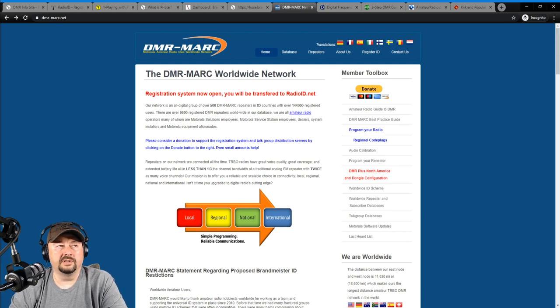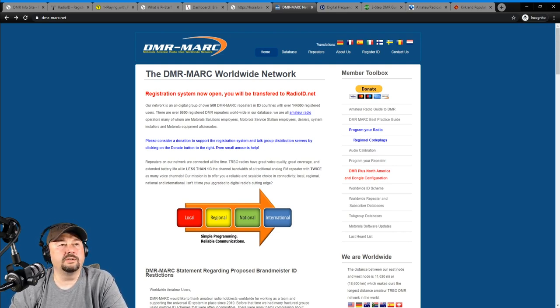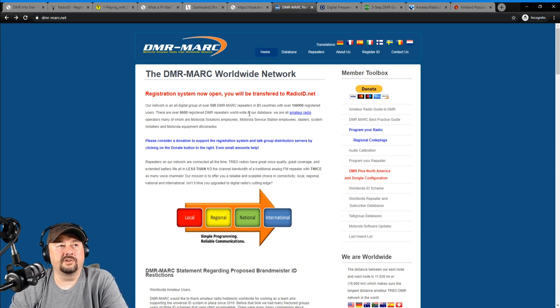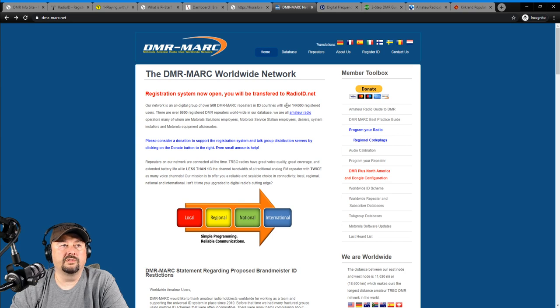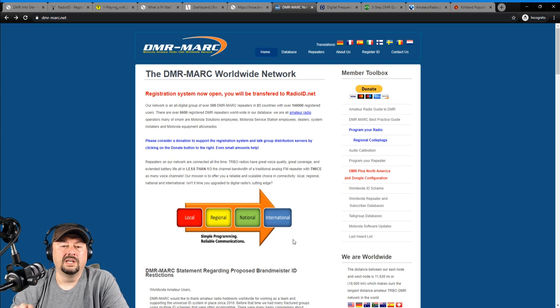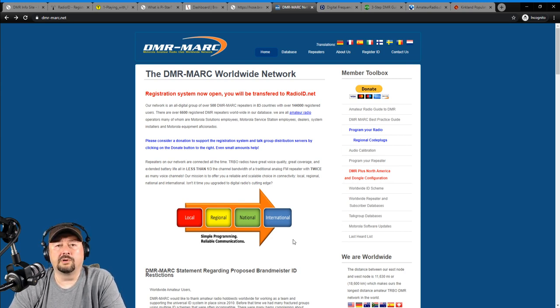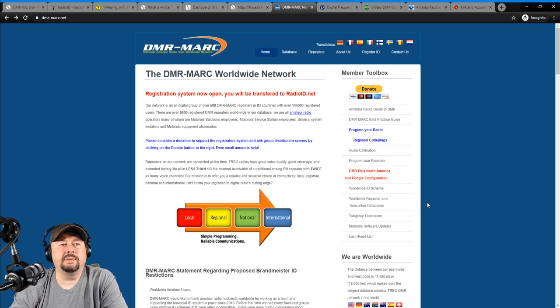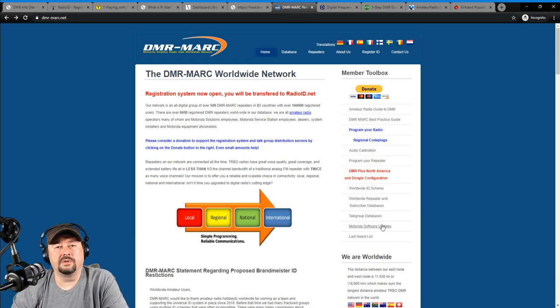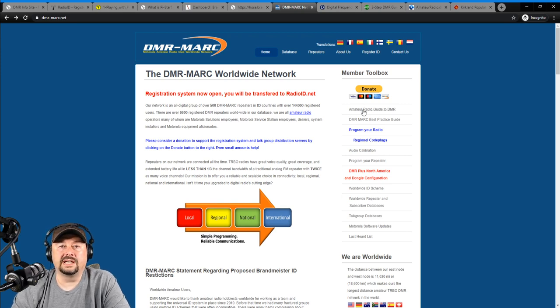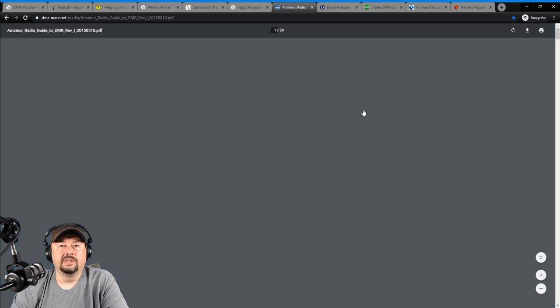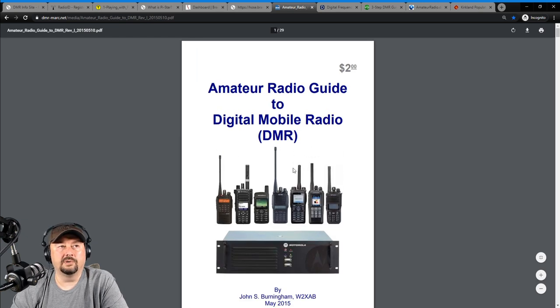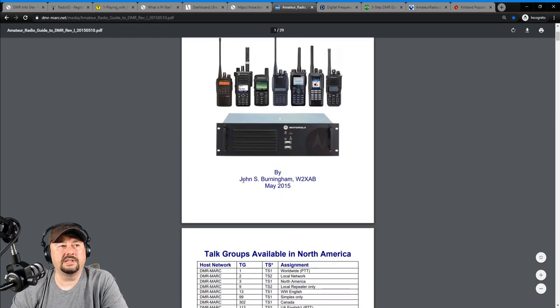This is probably the oldest DMR network in the United States. And you can see here it's got over 500 repeaters in 83 countries with over 144,000 registered users. And it's a pretty good network. A lot of times, at least where I live, if I'm going to use a local DMR repeater, it's on DMR-Marc. The main reason I wanted to come here is one is exposure to the website where you can get more information about DMR-Marc.